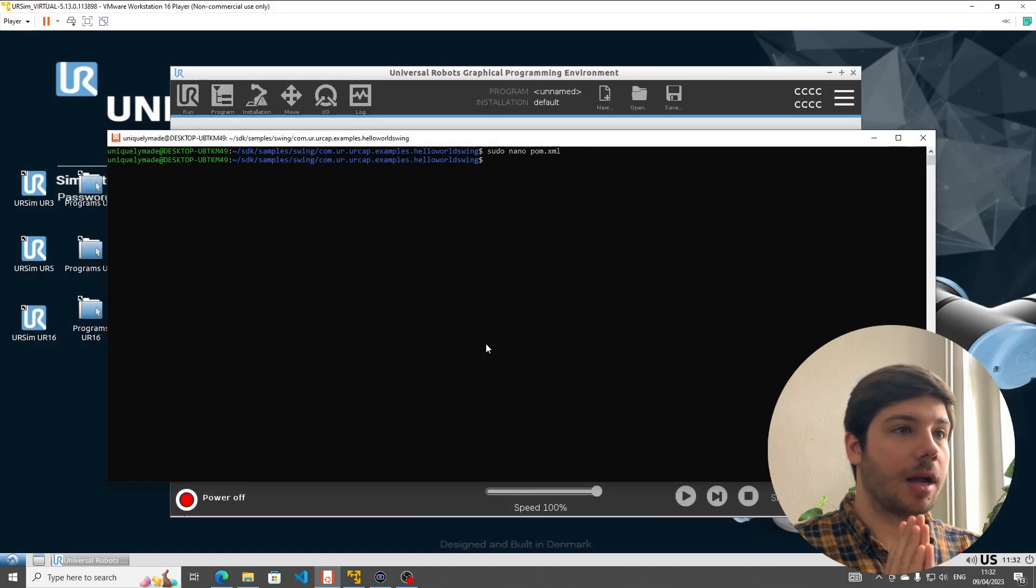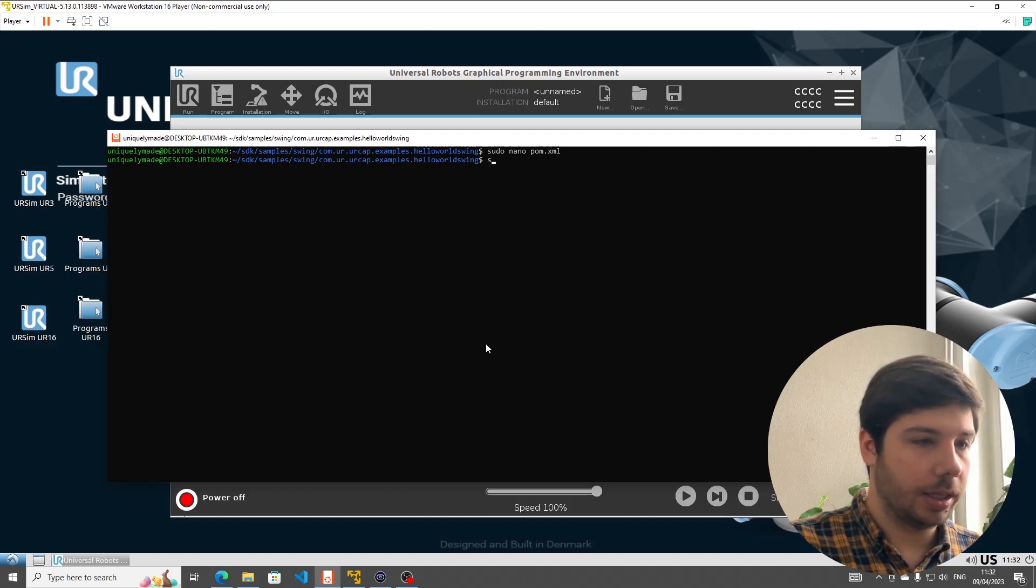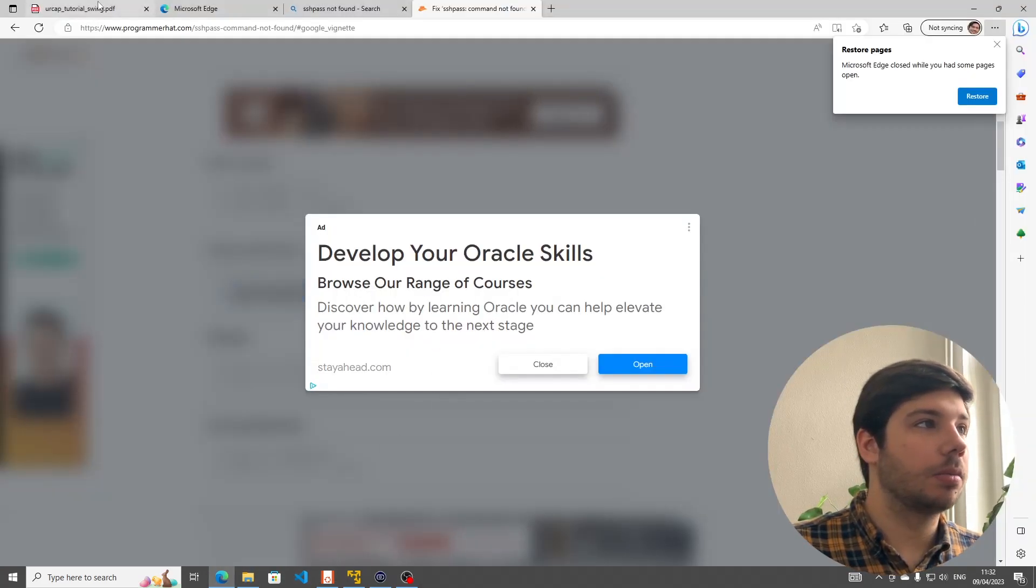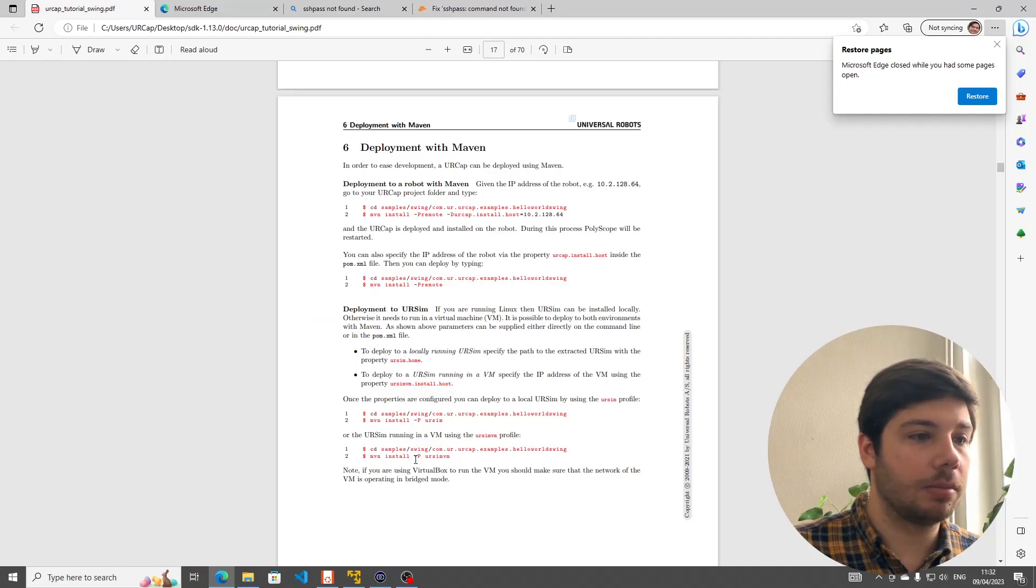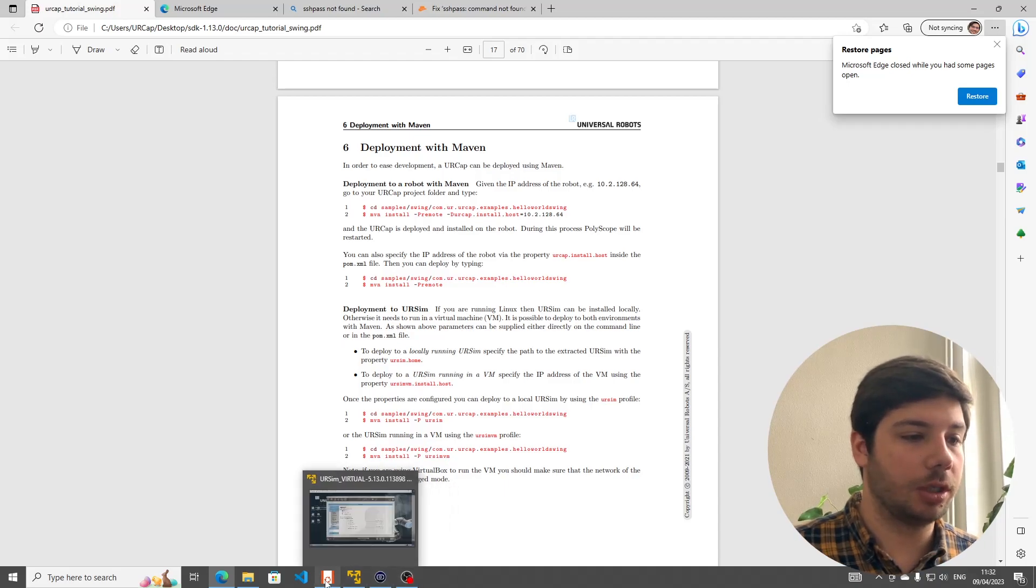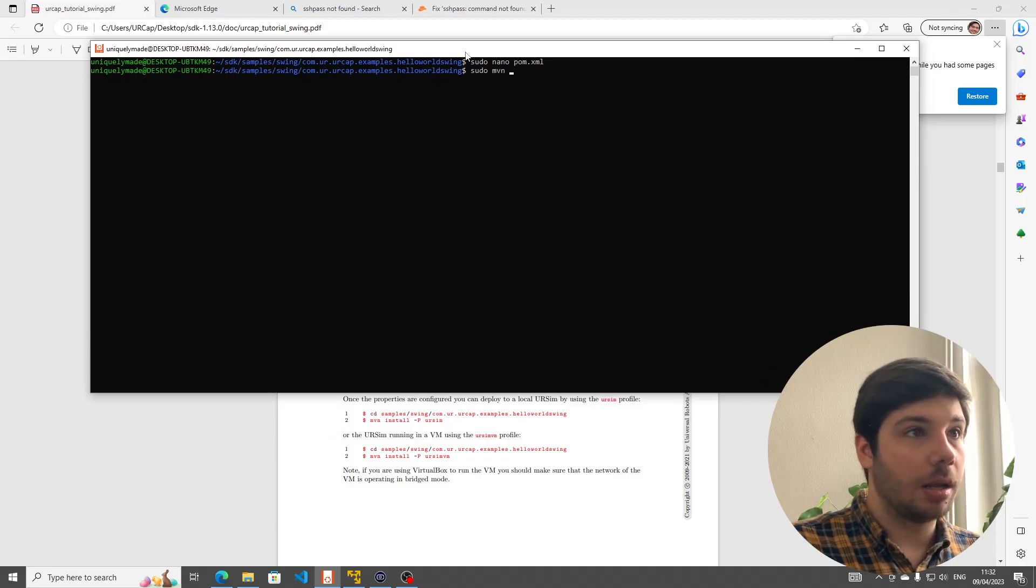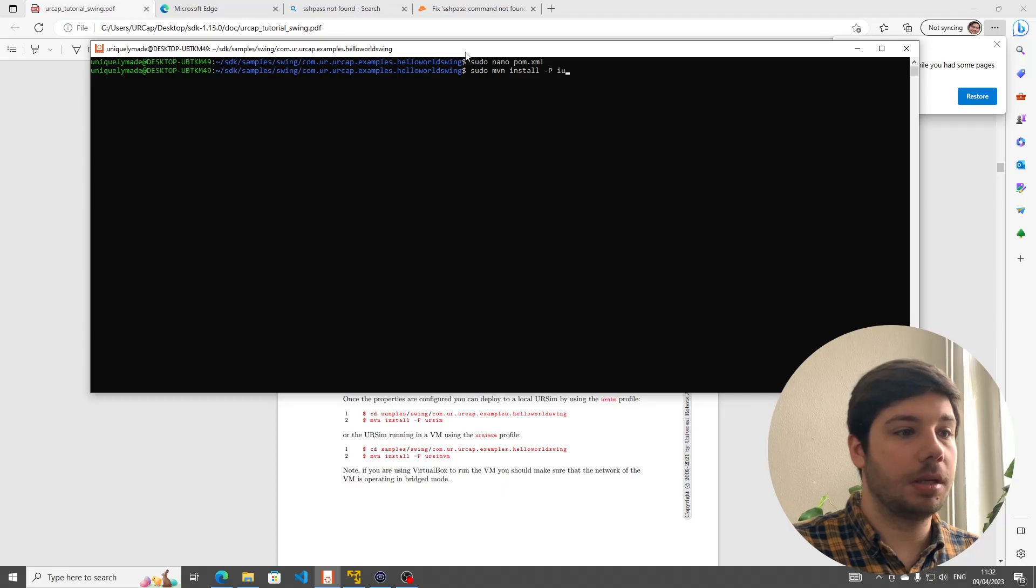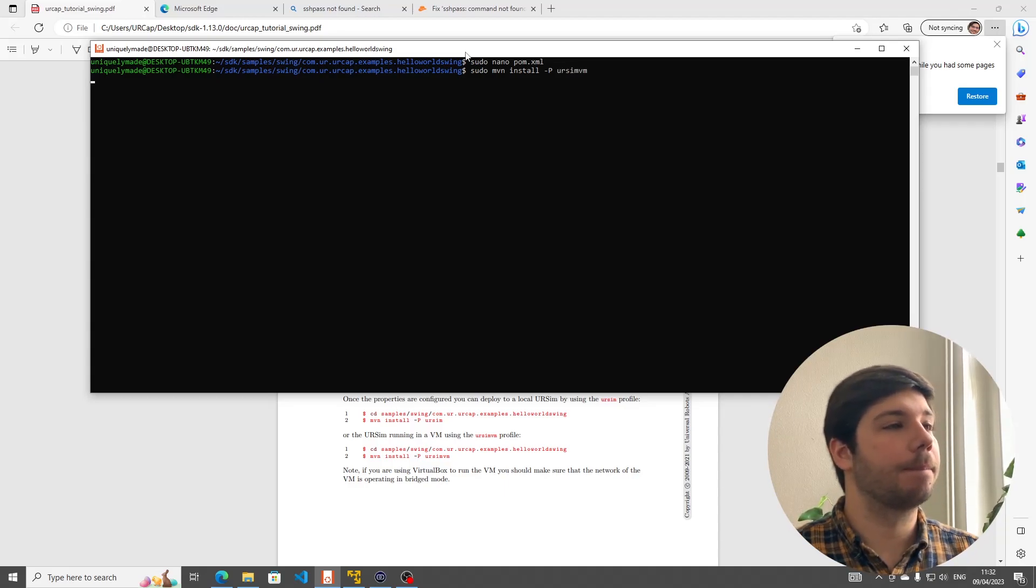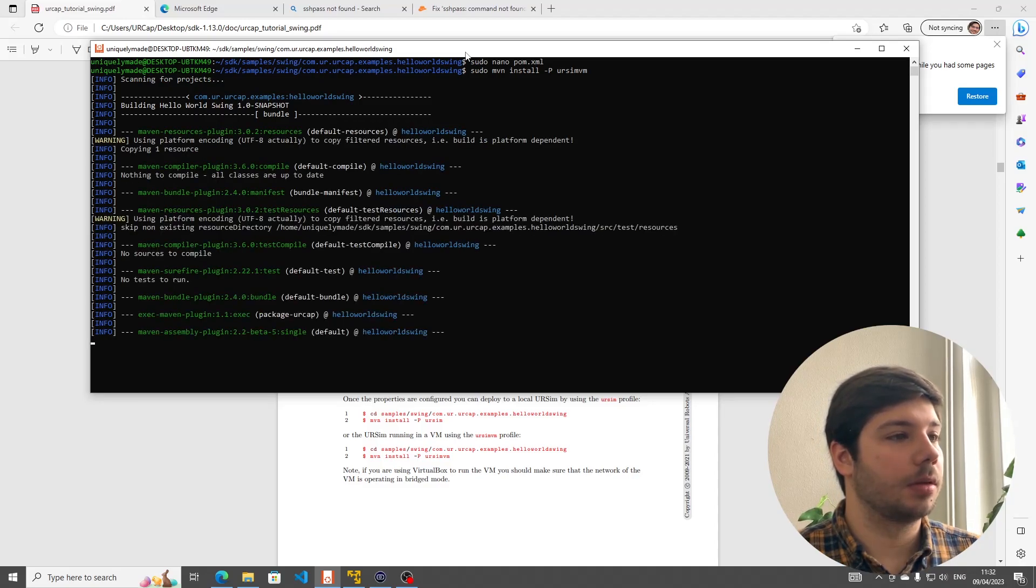So after adding our IP address to this pom.xml file we can use as seen in the documentation this command mvn install minus p ursimvm to install to a virtual machine directly. So let's try that sudo mvn install minus p ursimvm. That looks good.